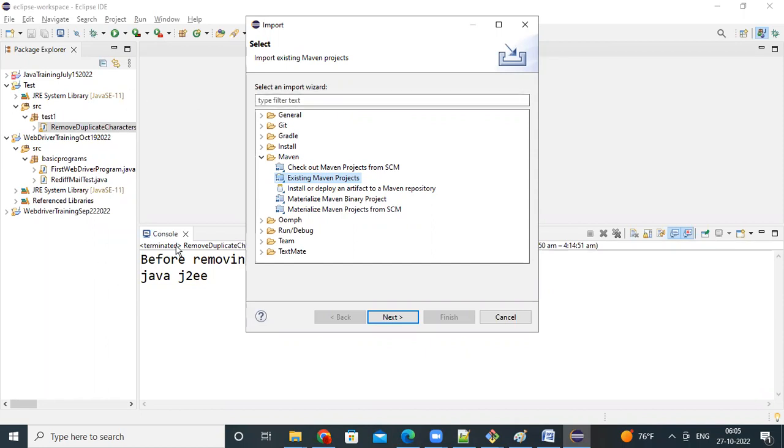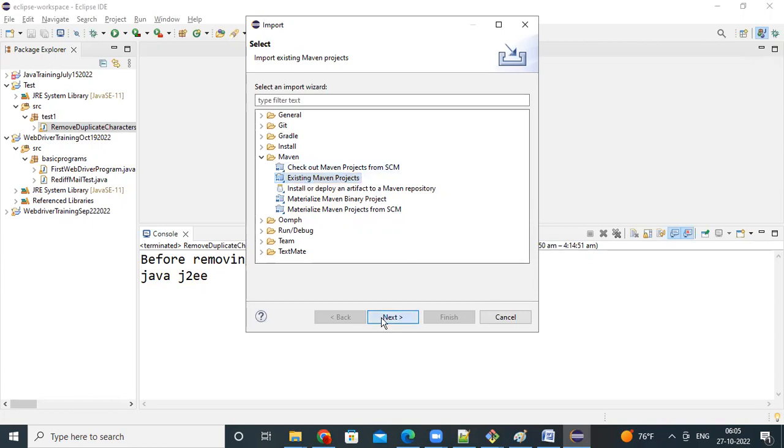File, import, then import window, you have to select the Maven folder, expand the Maven folder, select the existing Maven project, click next.